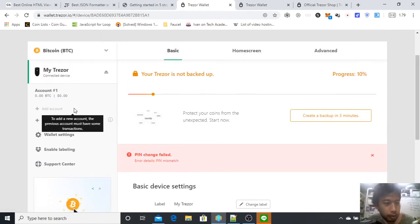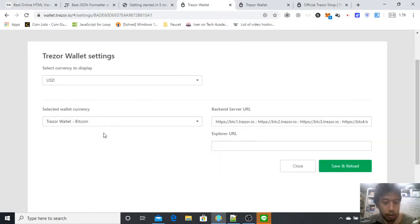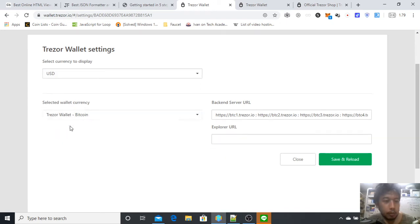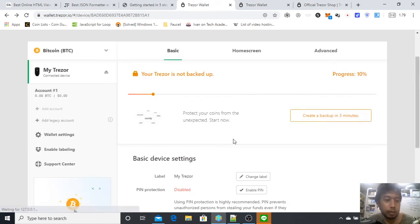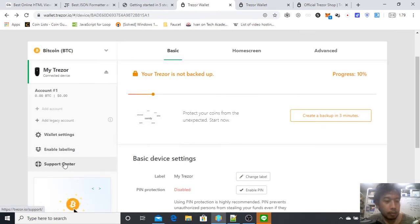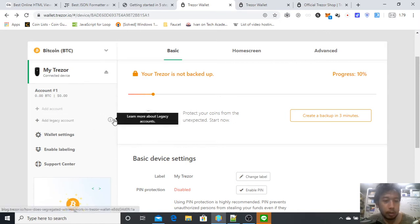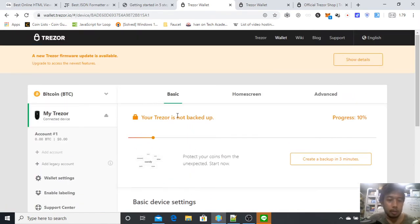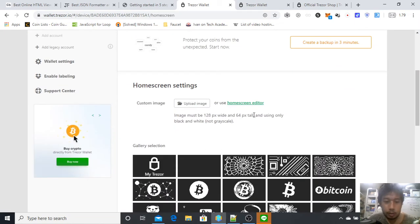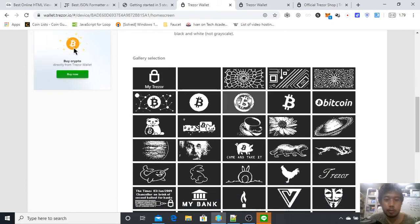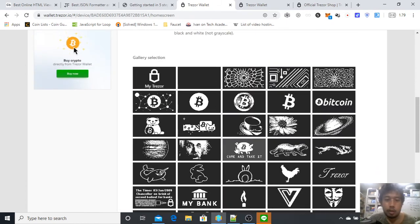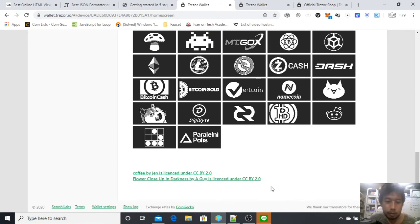What else is important? Go to wallet settings, select currency in USD. All the currencies are Bitcoin, not too important. There's labeling in Dropbox, support center, account, legacy account. Let's go to home screen. You can set your home screen of your Trezor. You can even upload your own image if you want.